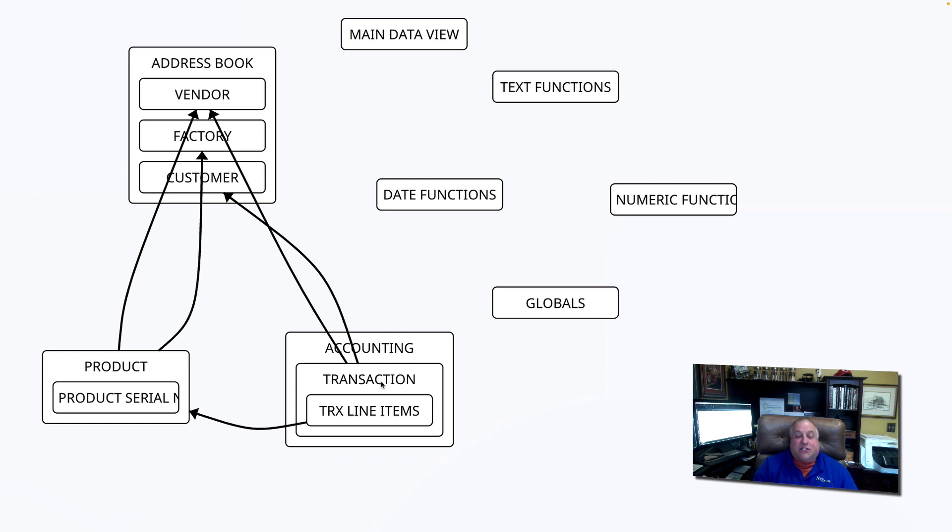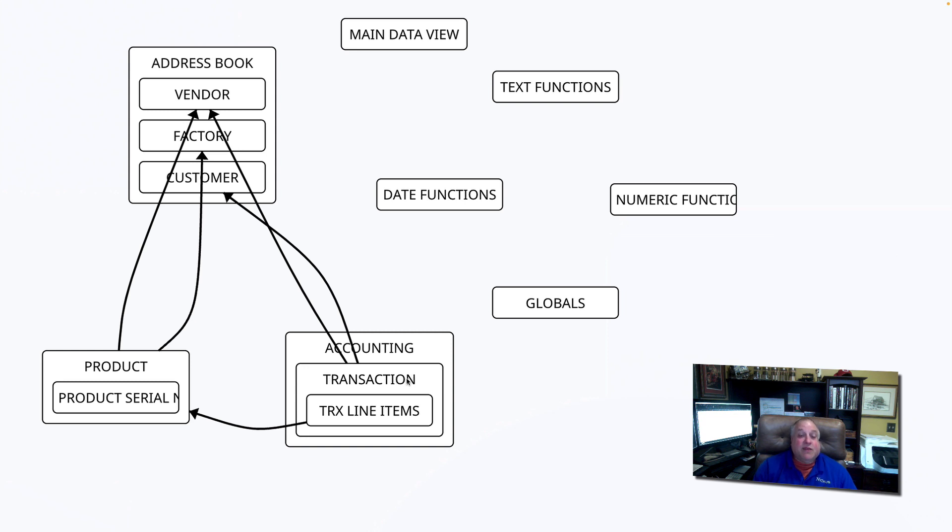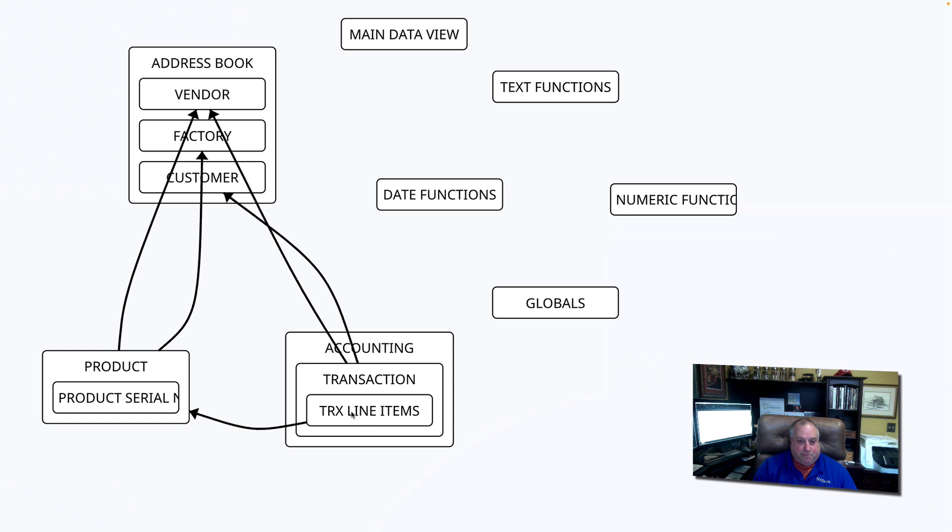Let's look at the transaction table. We now see that this parent transaction table has a child, and that is the transaction line-item table. This is what we call an inner join.